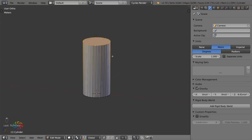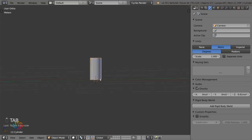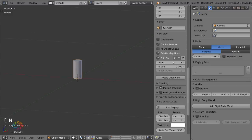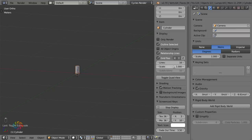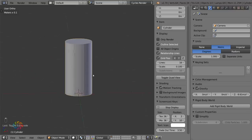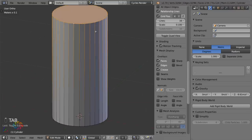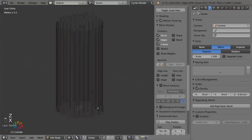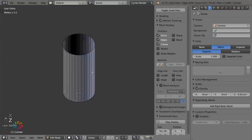The cylinder is now resting on the grid floor plane. Let's set the grid floor scale to 0.1 so it's a little bit easier to judge distances. Delete the top and bottom planes, and now we've got a nice open cylinder.